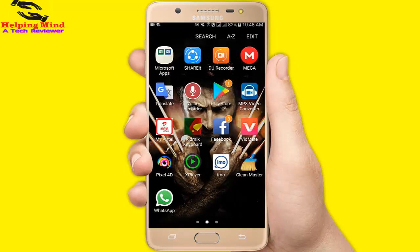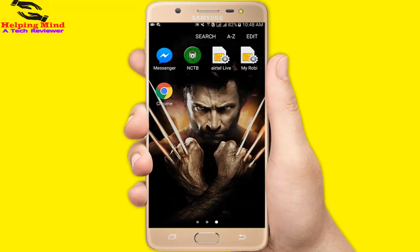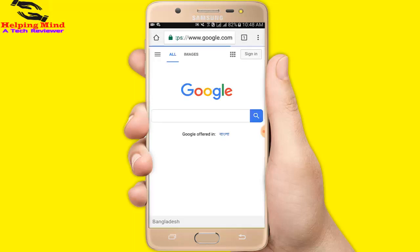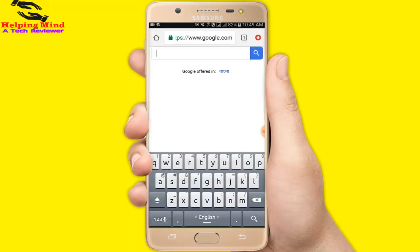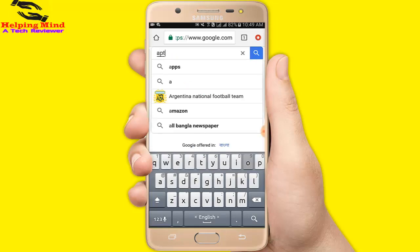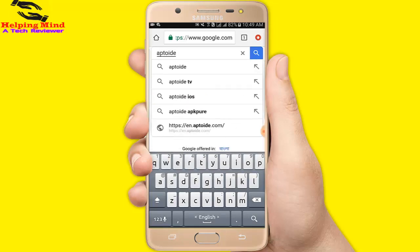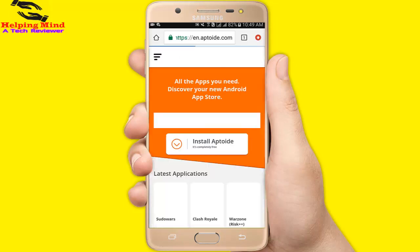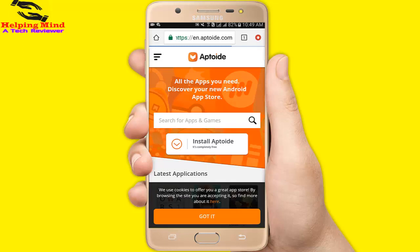And I will open a browser. I will tap on Chrome browser. Chrome is opening. Now in the Google search box I will write Aptoiday. After writing, I tap on search. Here I will tap on the Aptoiday first link.